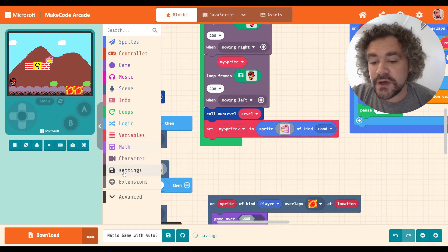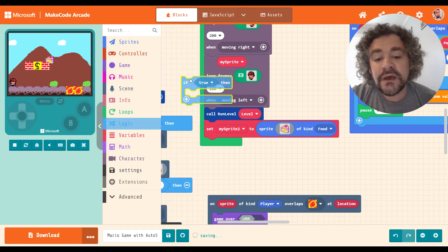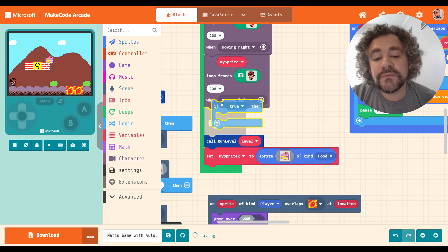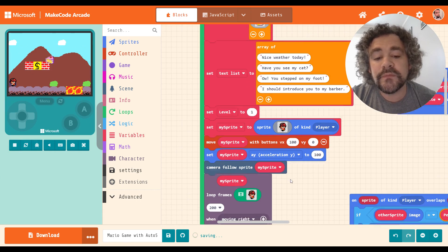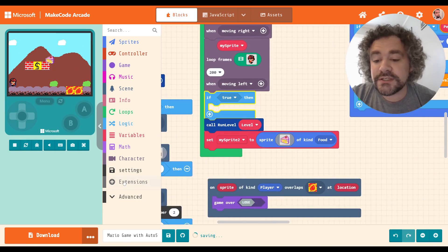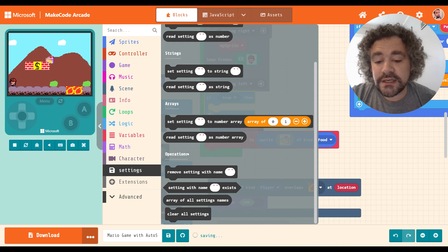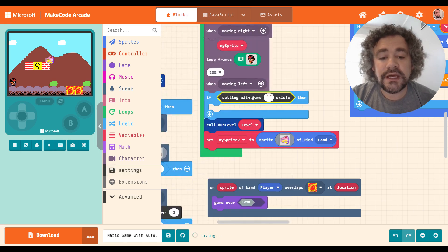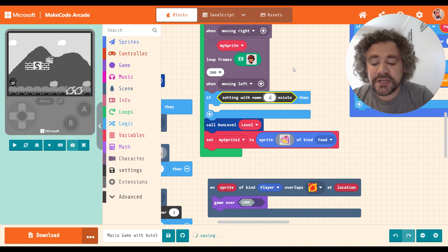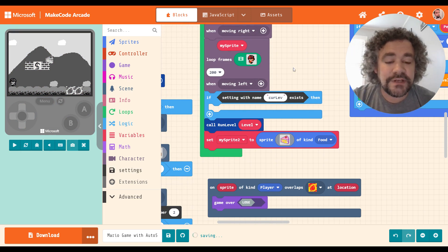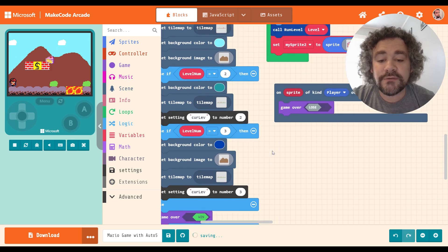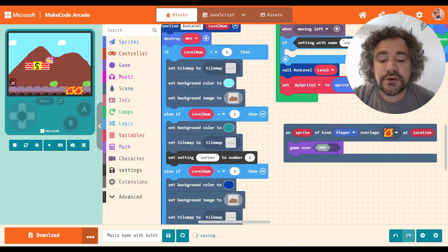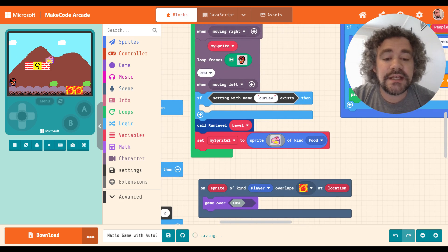What I'm going to do is I'm going to change that. So I'm going to add a logic block in here. I'm going to put it before the function before it runs the level level one. Initially level is equal to one, right? What I'm going to do is I'm going to change this so that if a setting with the name and I got to make sure I type the name exactly the same way I did on the other ones. If there's any spelling difference, this isn't going to work. So current level, right, which I abbreviate as curlev and I capitalize the L.